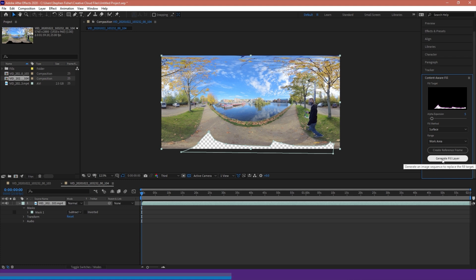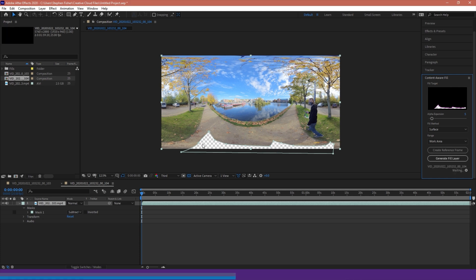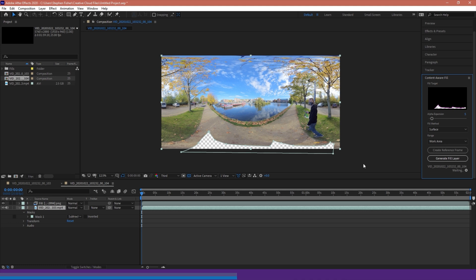I'm going to hit generate fill. This will start to analyze my scene and take pixels from around the region to fill this area. This will take some time, so I'll leave this to run and then come back to look at the end result and also the differences between the fill methods.